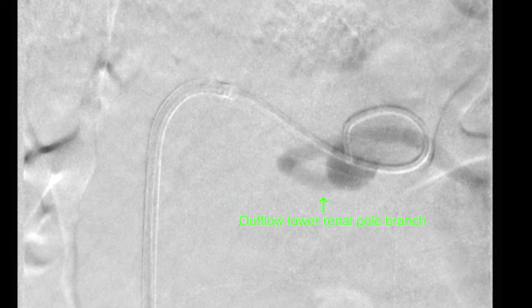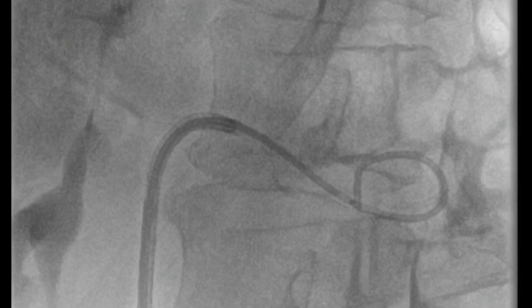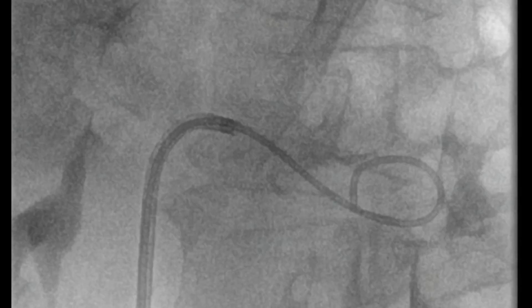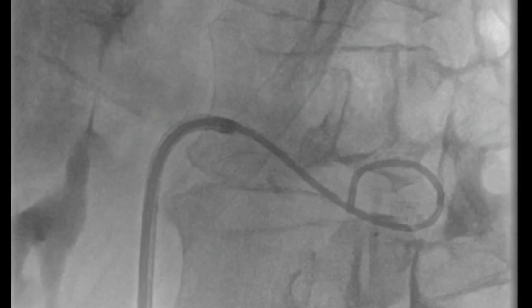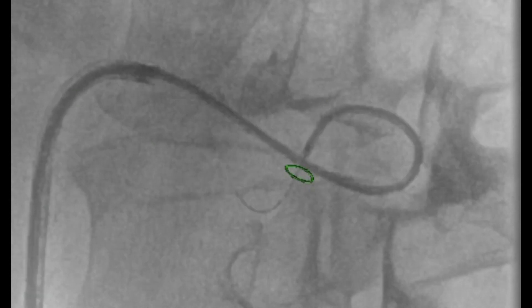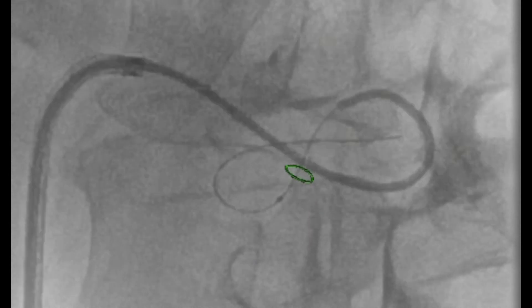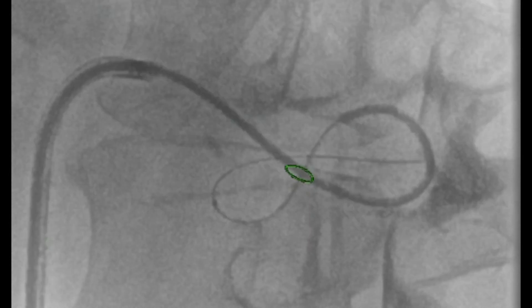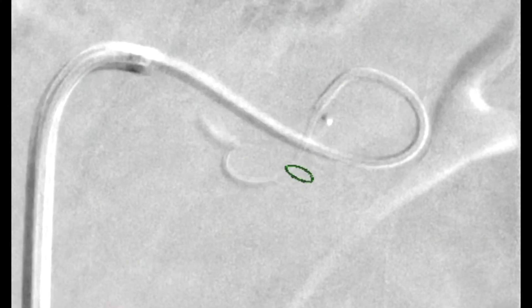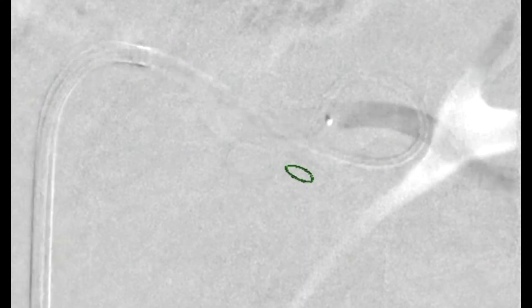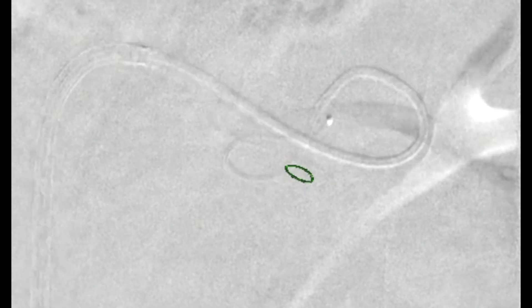The outflow renal pole branch is identified. This is followed by introduction of a microcatheter through the glide catheter. A 0.018 wire is then advanced into this branch, followed by advancement of the microcatheter. An angiogram is then performed confirming the presence of the microcatheter in this branch.